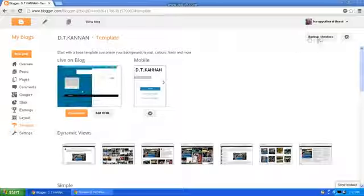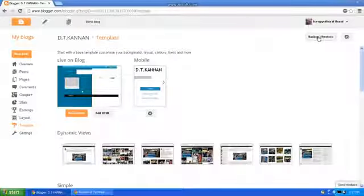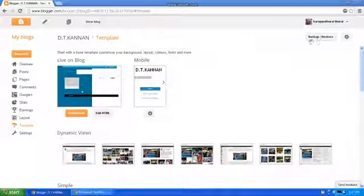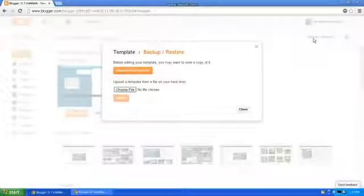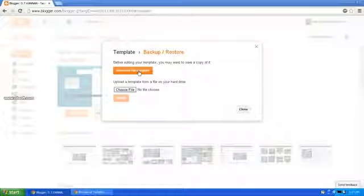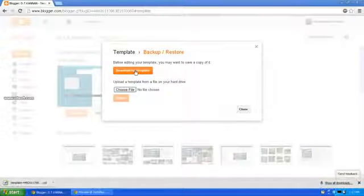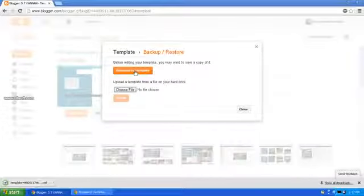Backup. You want to download your old template, click the backup. You want to download your old template, click the download full template.